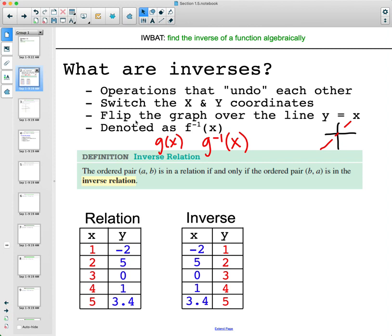On a graph, an inverse will flip the graph over the line y equals x. This red line here is y equals x, so if we reflect a function or relation over this line we'll get the inverse graph.